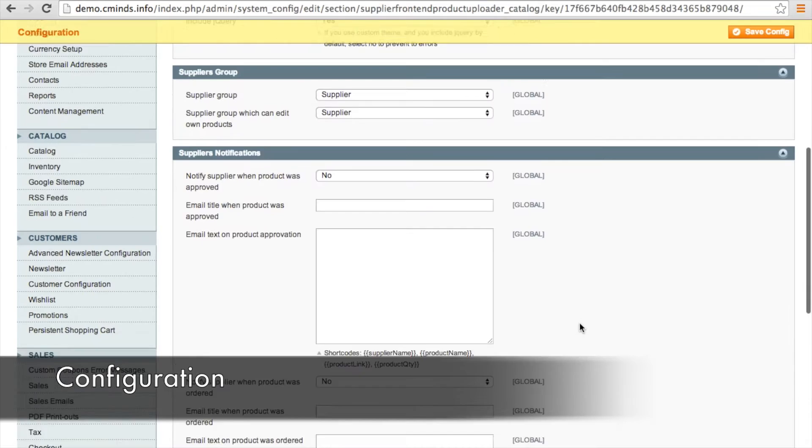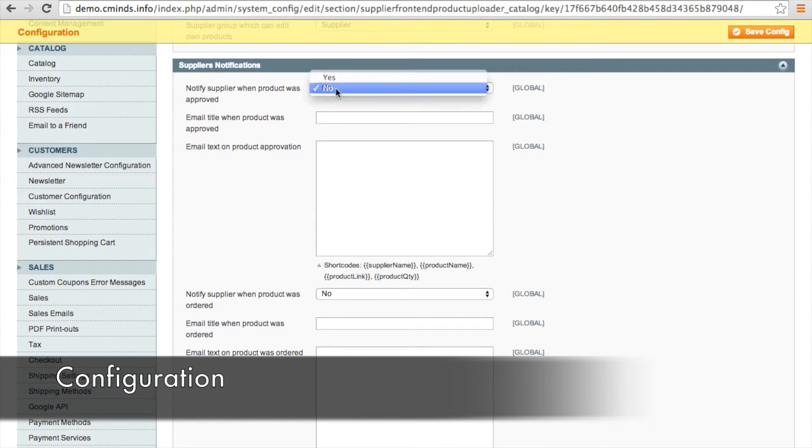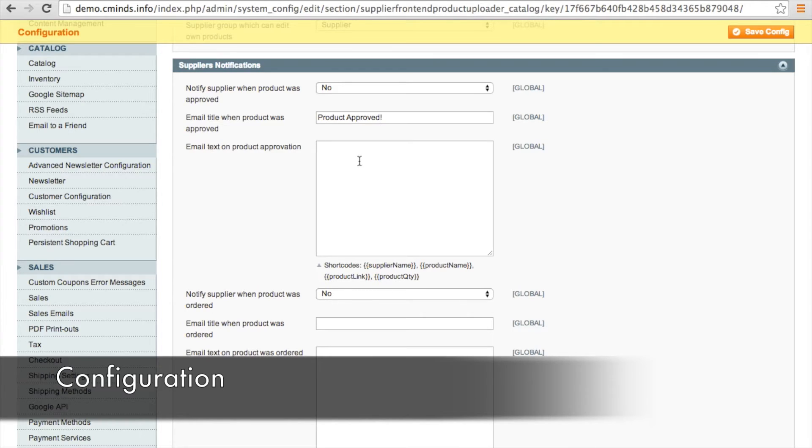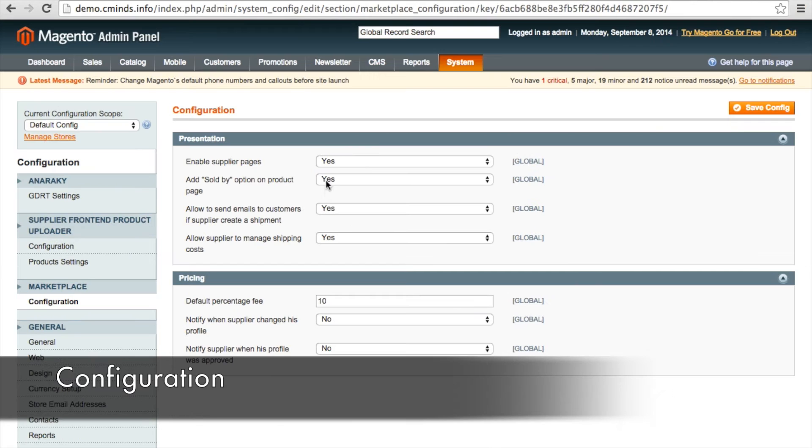You can create a custom email to be sent to suppliers to notify them when a product has been approved by the admin and when a product has been ordered. There are various shortcodes that make this customizable to the particular product and supplier.